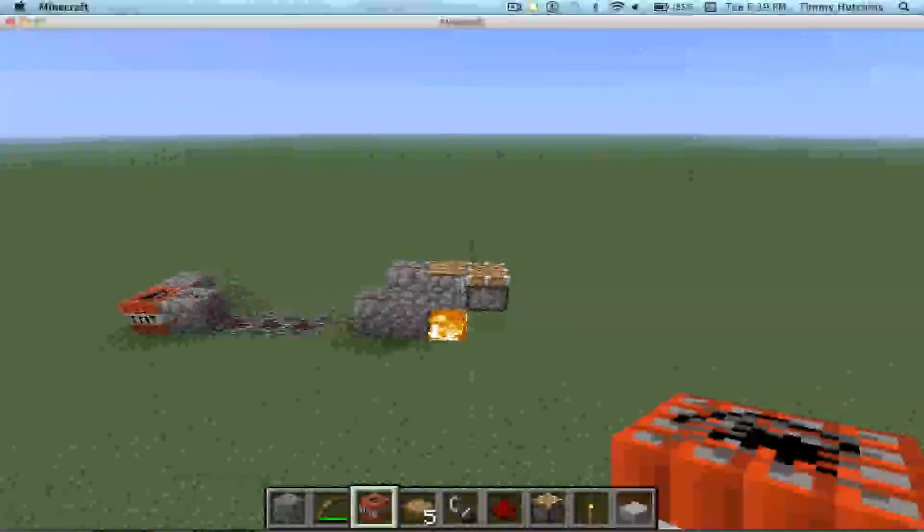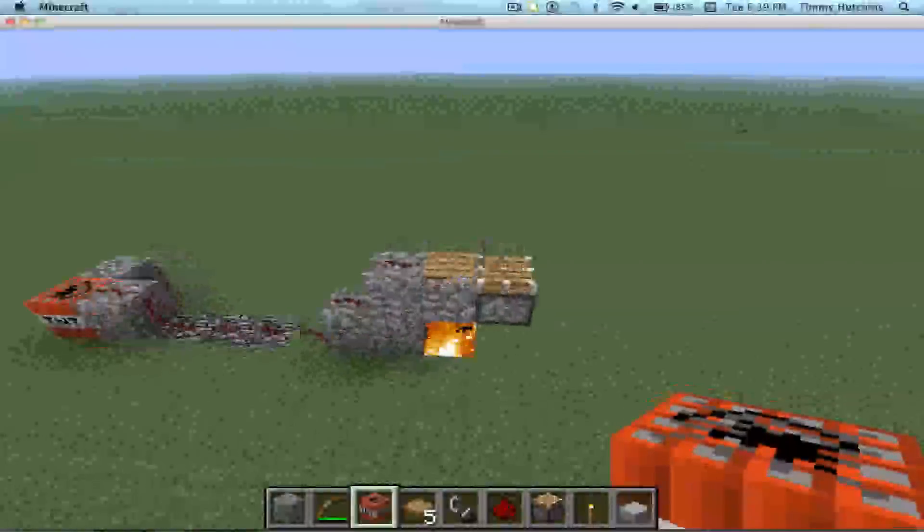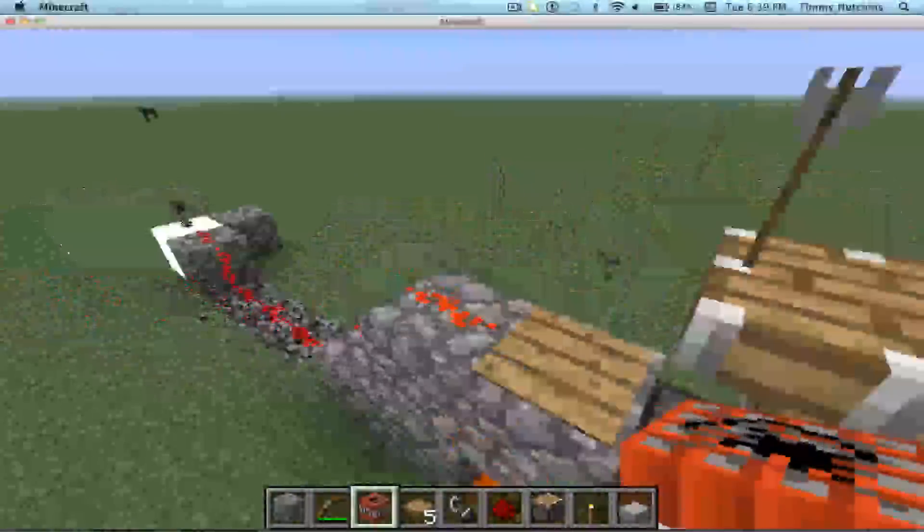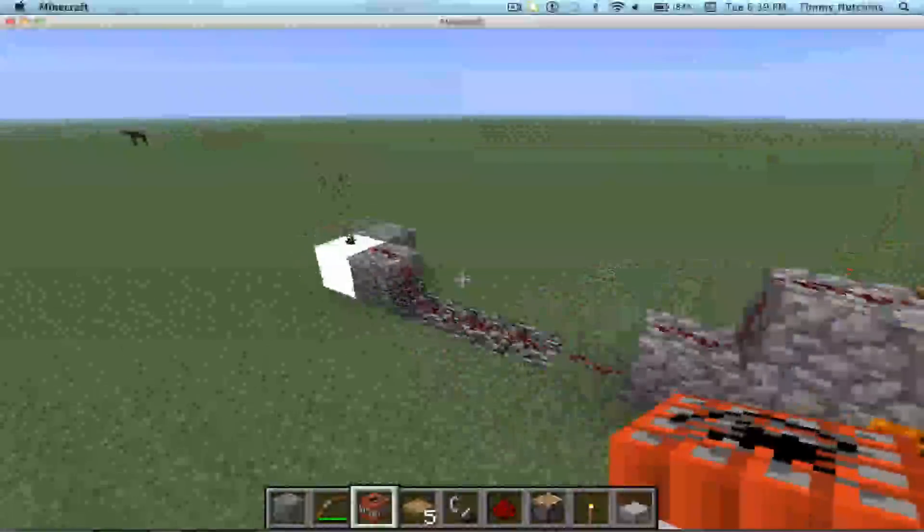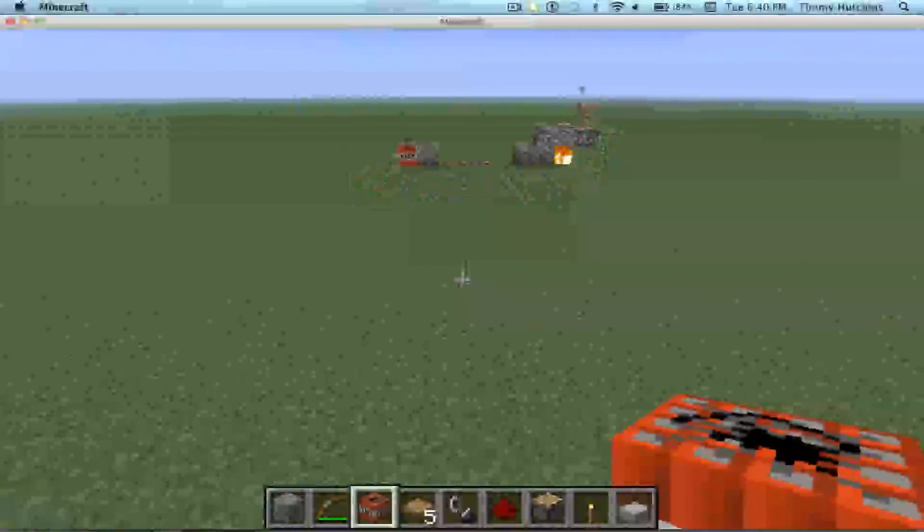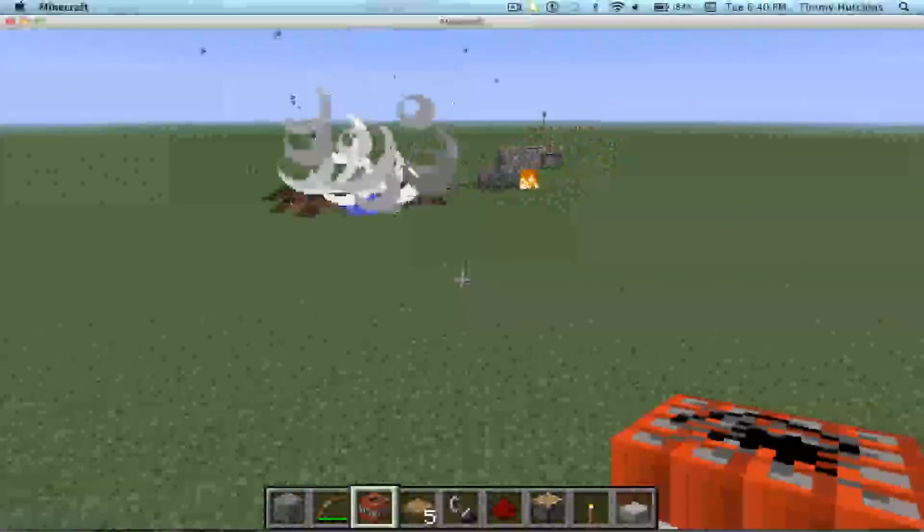If you're close enough, right when the particles are happening, you can make this for a creeper, it goes off.